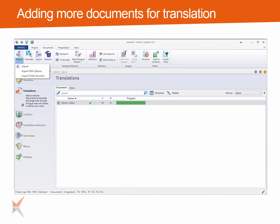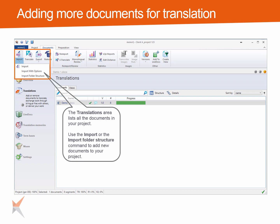The translations area lists all the documents in your project. Use the import command or the import folder structure command on the documents ribbon tab to add new documents or folder structures to your project.